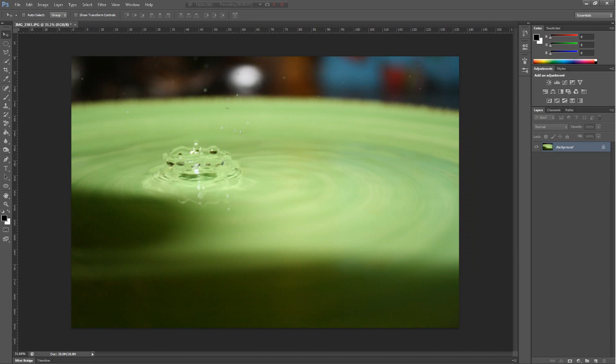Alright, so today I'm going to be going over everything in the adjustments panel over here. This is just an image of water I've taken.